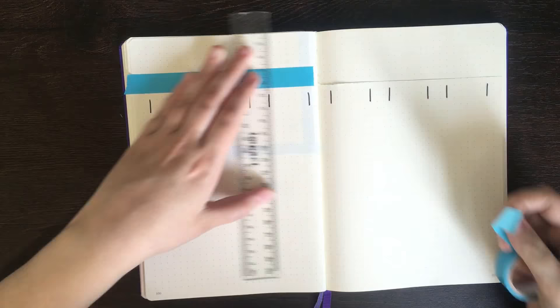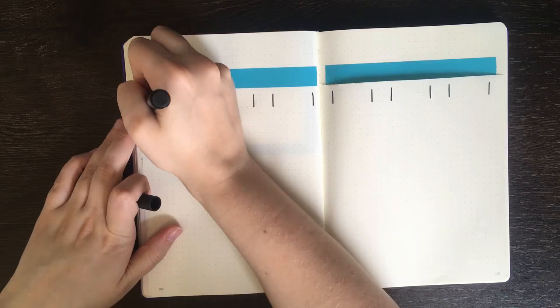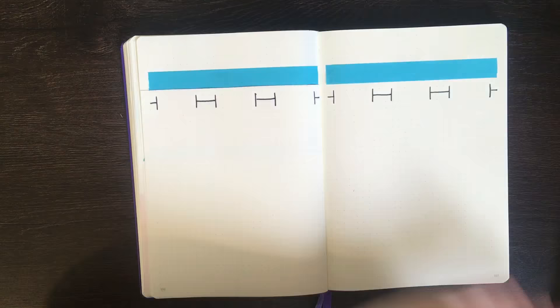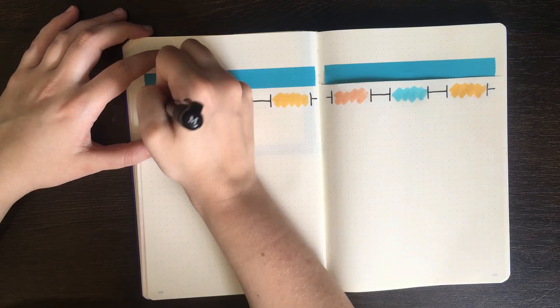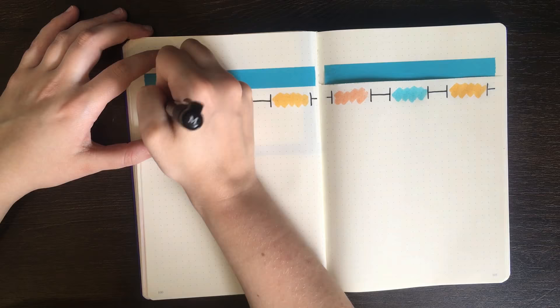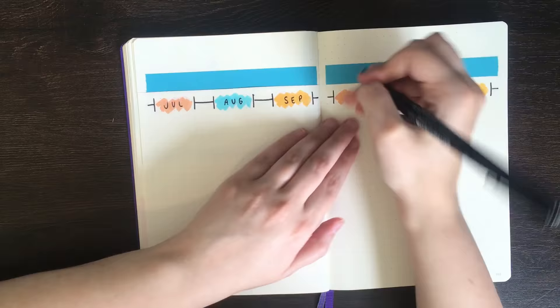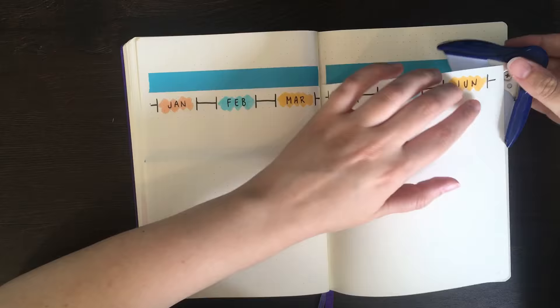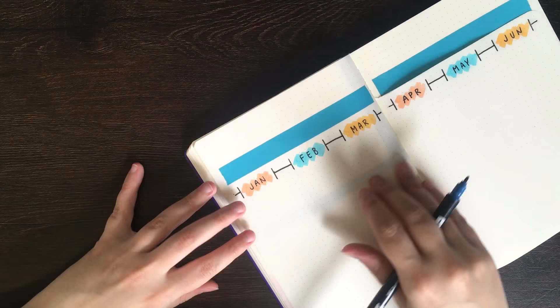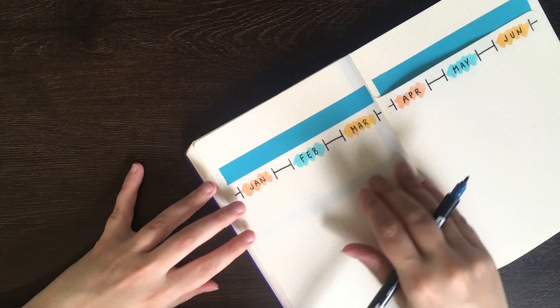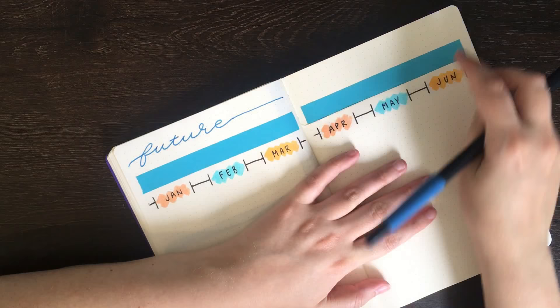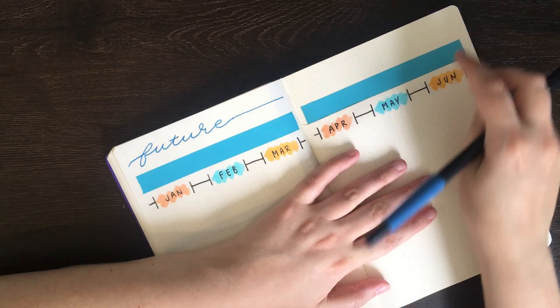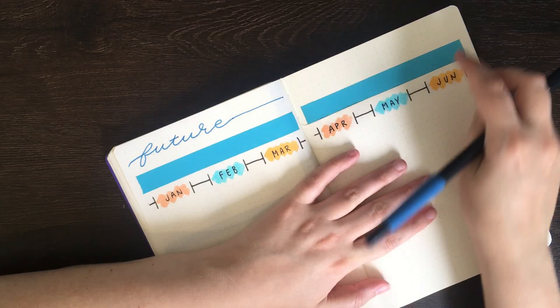Just as a disclaimer, for these spreads I am taking a fair bit less care than I normally would, because really I want you guys to get the idea of the spreads, rather than getting a perfect execution. In having the Dutch Door on this future log, it essentially makes it so that you have more room on the same spread. Trying to fit a full 12 months into a double page is really difficult, whereas fitting six to a double page gives you a lot more room to write down your events.